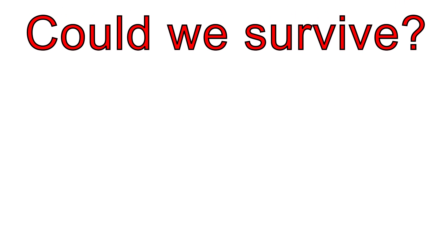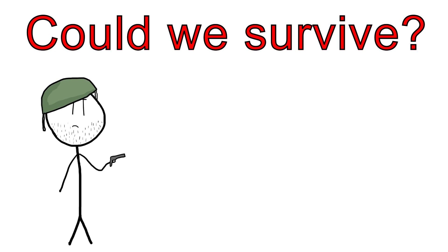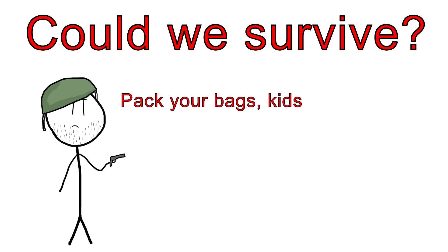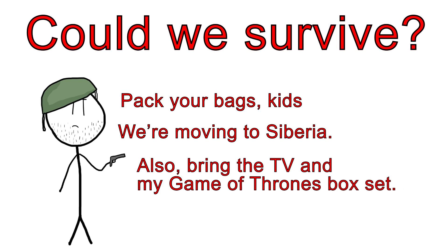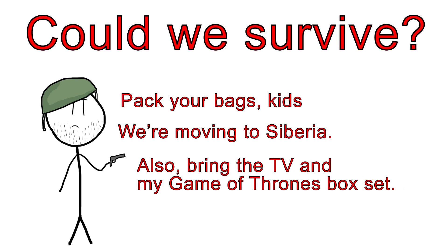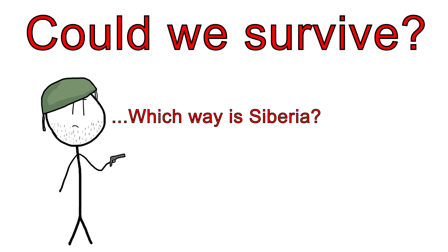Could isolated pockets of humanity survive this nuclear winter? Possibly. If they managed to avoid the radiation at some remote Siberian outpost and had sustainable resources, they could feasibly save the species. But it would take a long, long time to rebuild civilization as we know it.